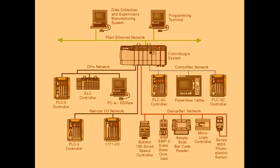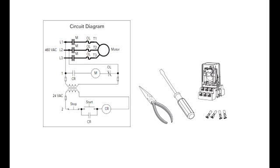Prior to PLCs, many of these control tasks were solved with contactor or relay controls. This is often referred to as hardwired control. Circuit diagrams had to be designed, electrical components specified and installed, and wiring lists created. If an error was made, the wires had to be reconnected correctly.